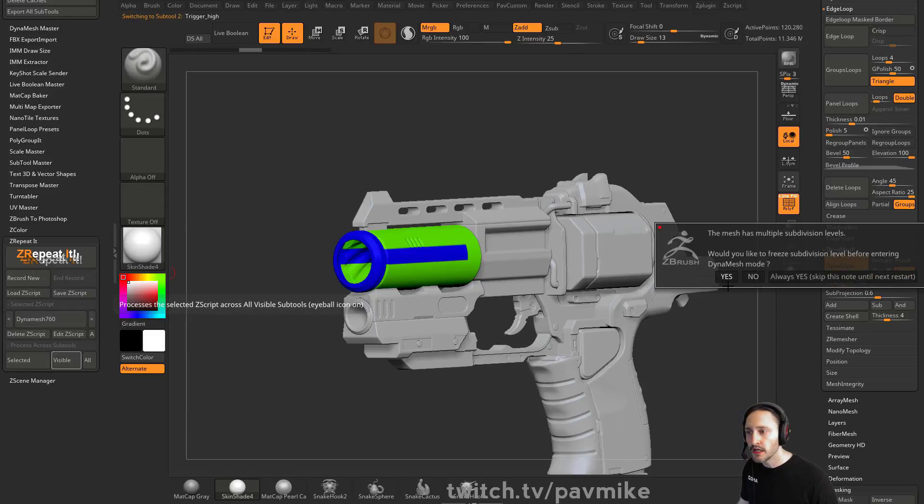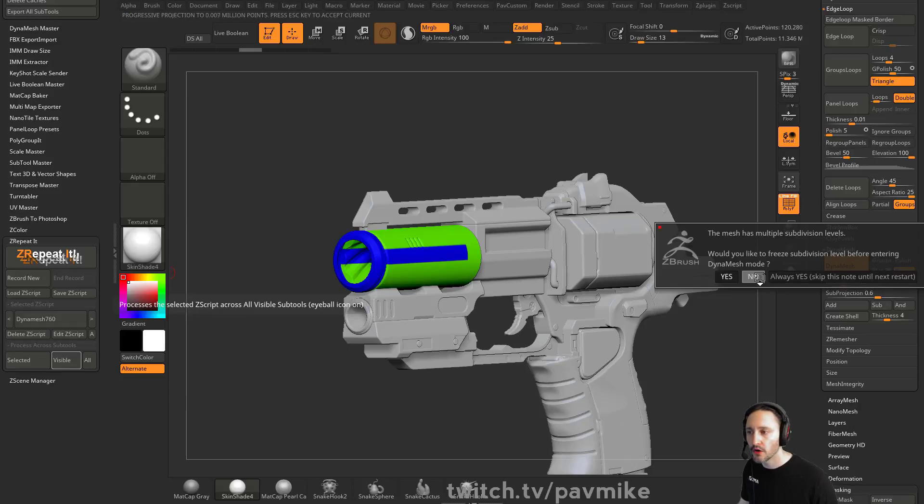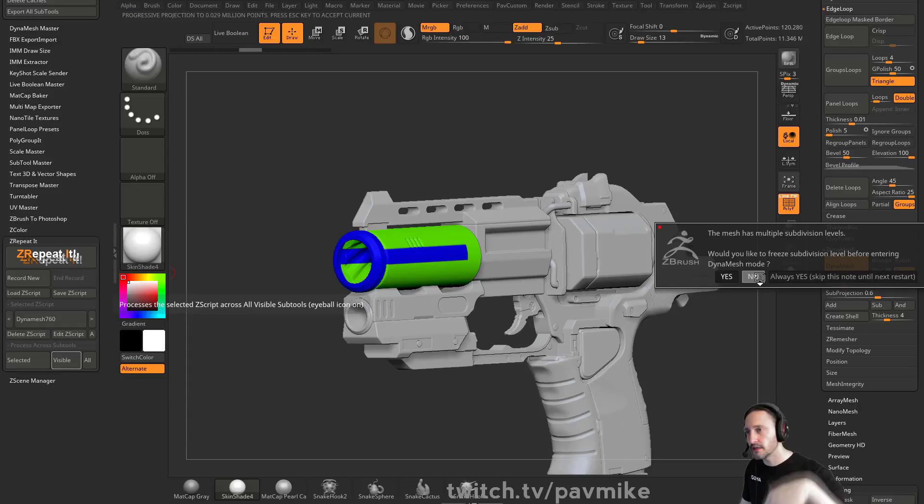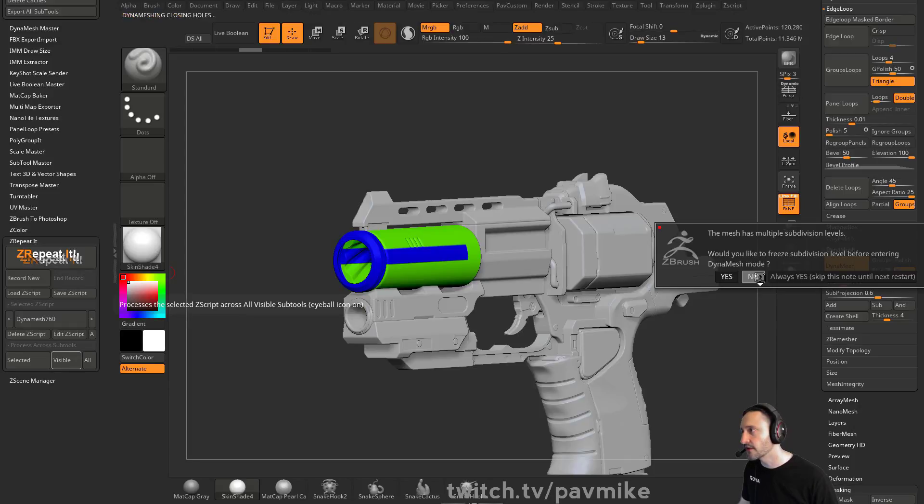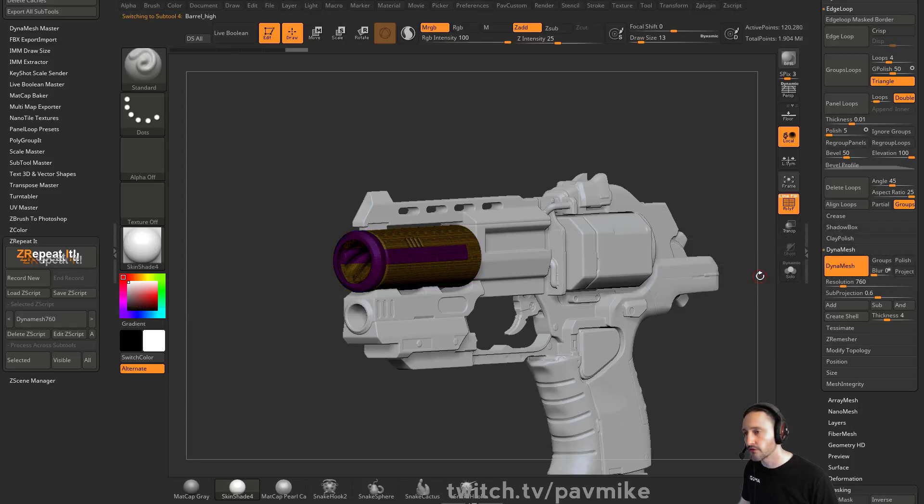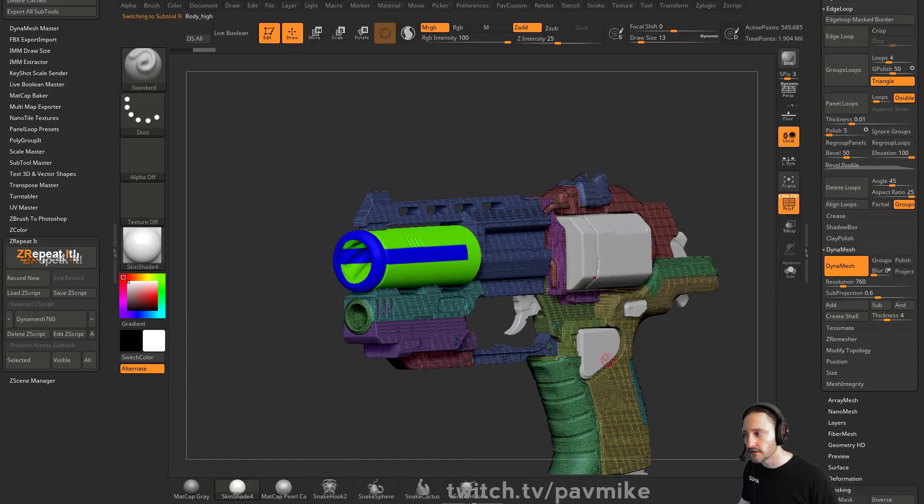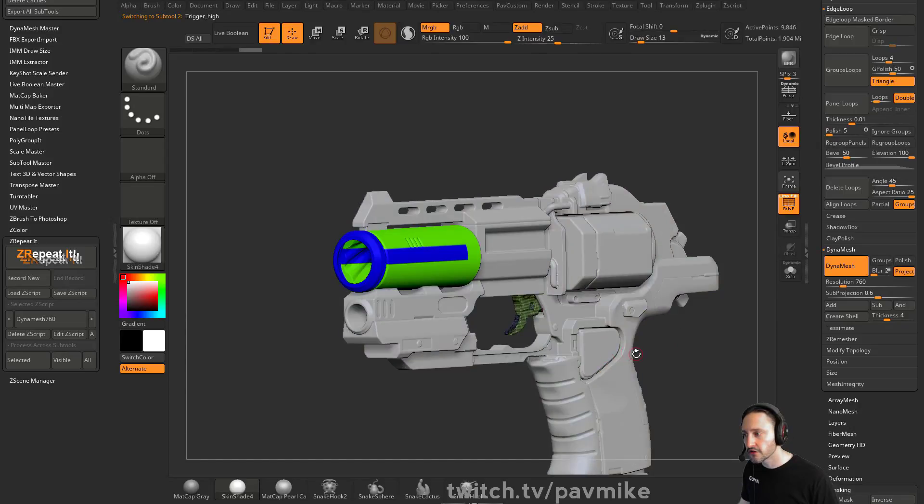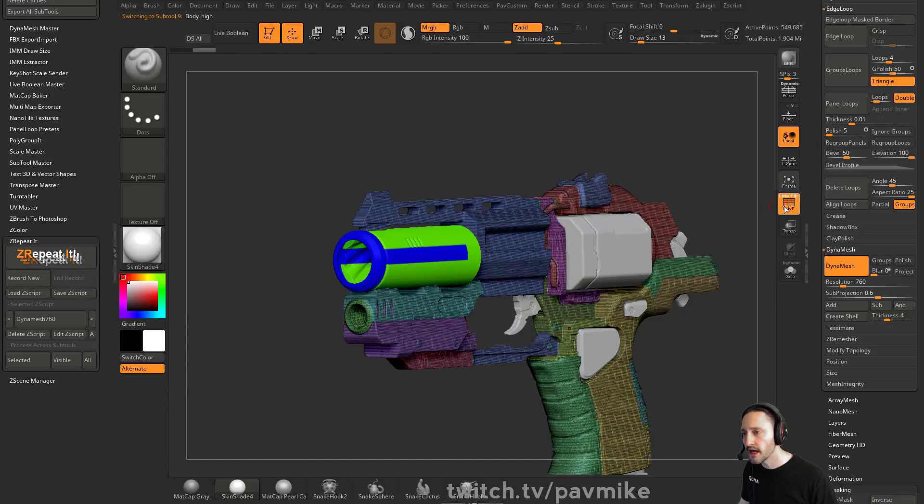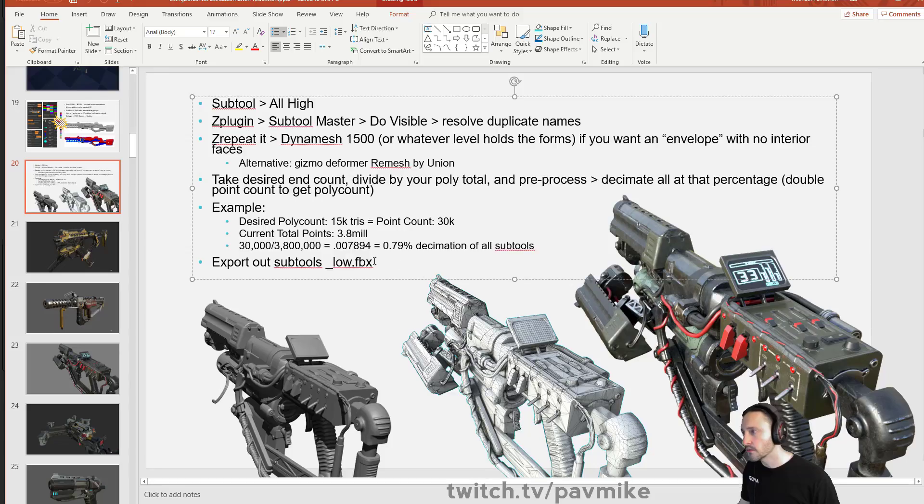And now you can repeat to visible DynaMesh 760. It'll go through. Would you like to freeze subtools before? Oh, that's another thing too. Hit no. Before you do this, go through and delete your lower subdivision levels. That's another thing you can actually use repeat it for. So now if we go through here, you're going to see all of these things have been DynaMeshed at that resolution.